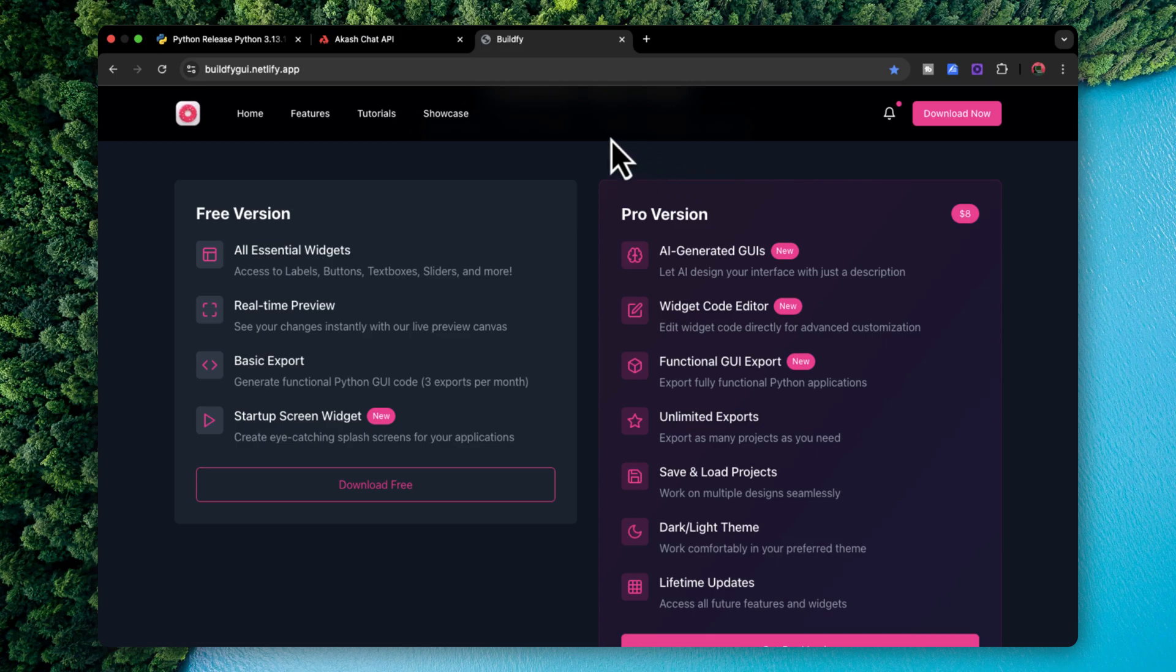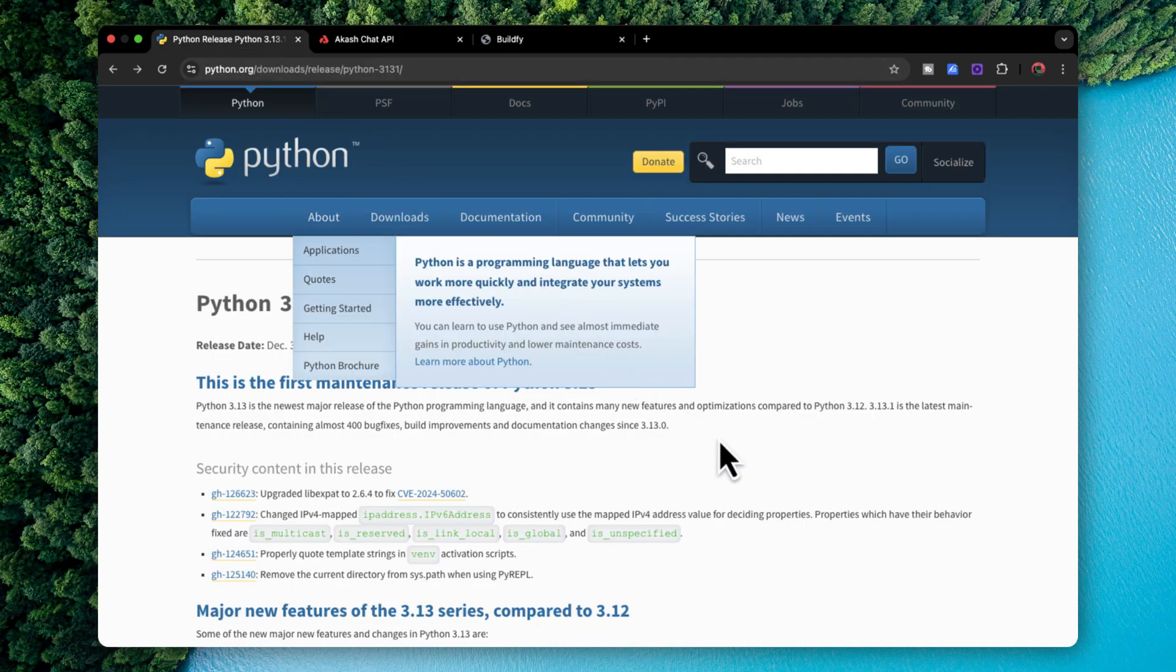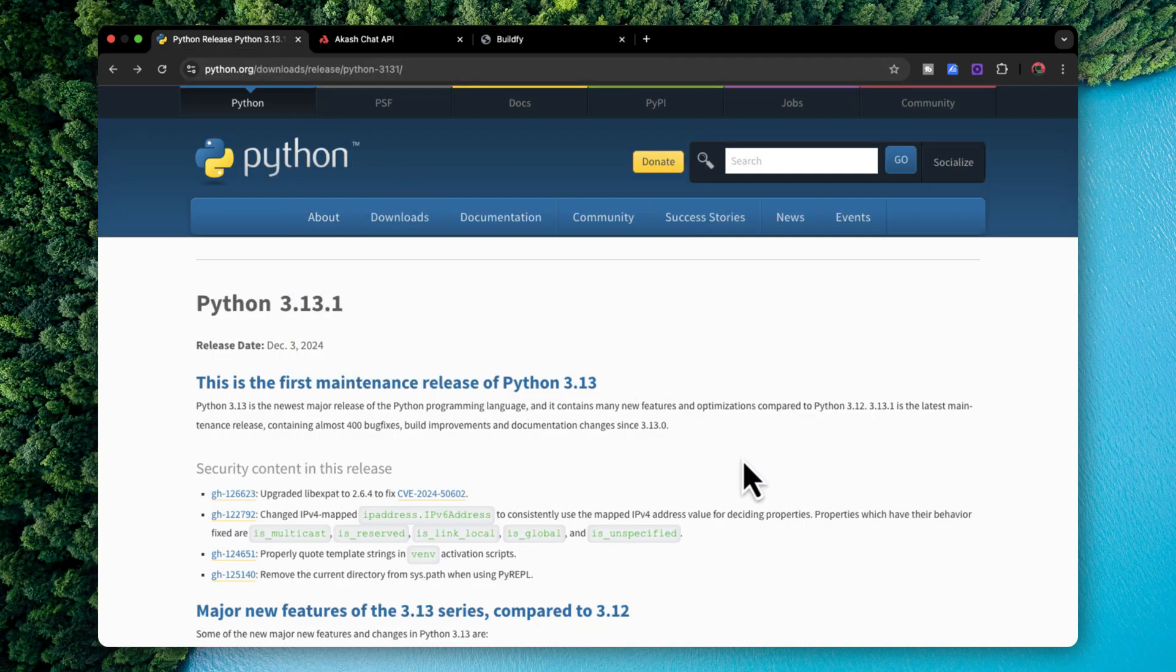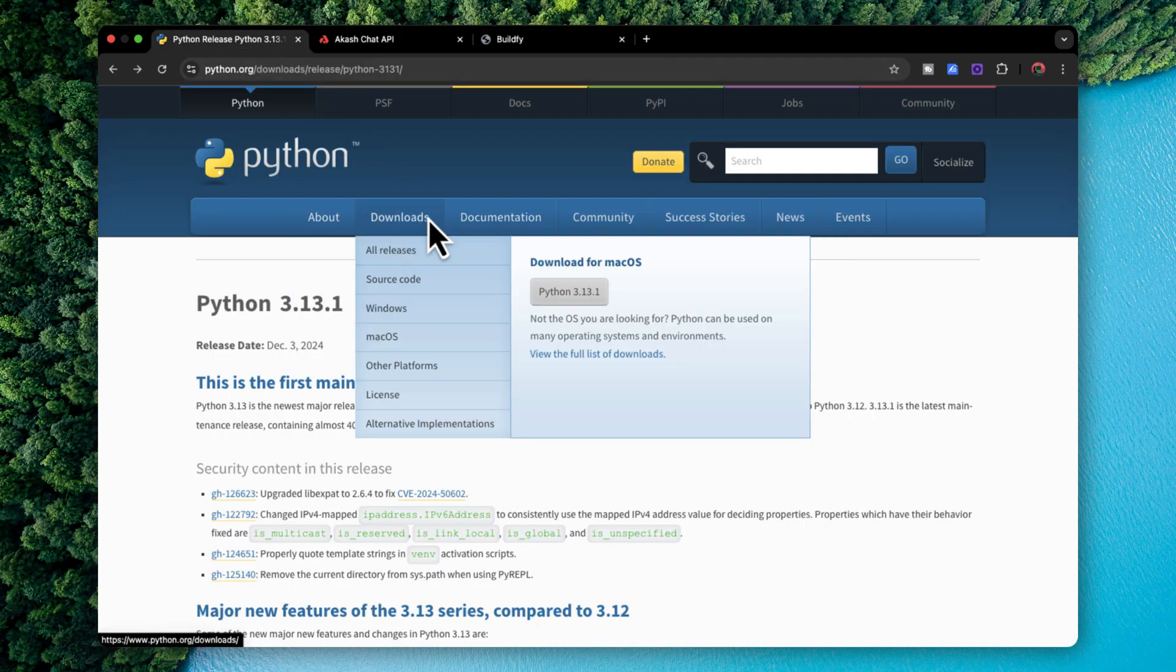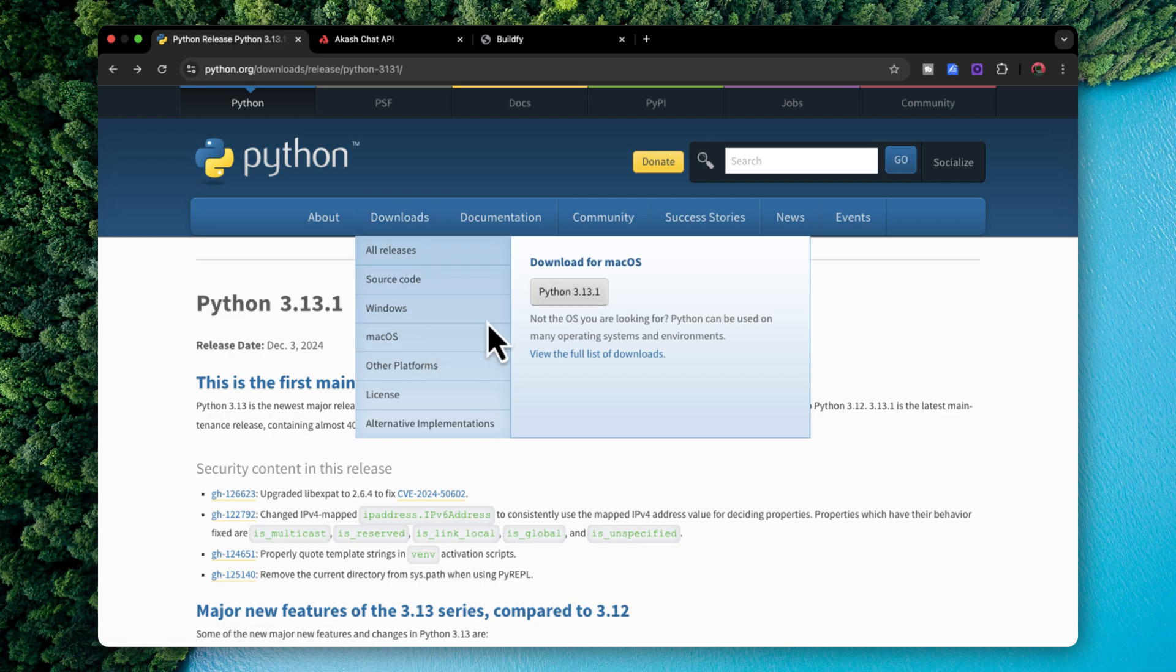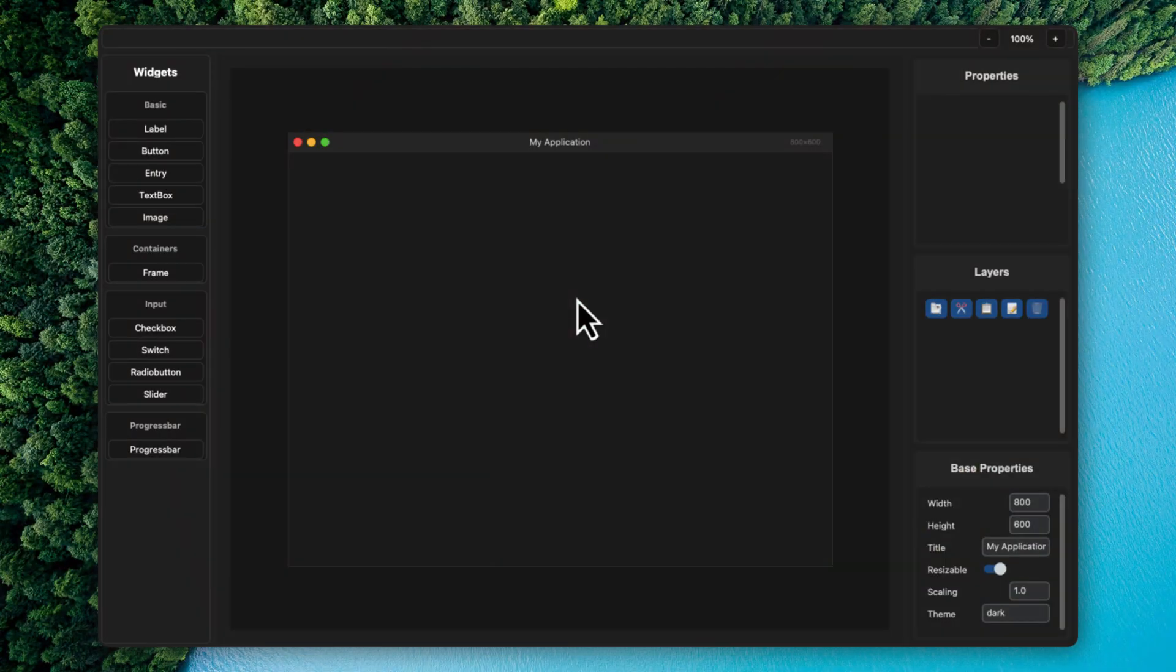Now the first thing you will need is Python. So all you have to do is simply download the latest version of Python for your operating system. For example, this is Mac OS. So I'm just going to download this Python version over here. So once you have downloaded the latest version of Python, all you have to do is open up Buildify.